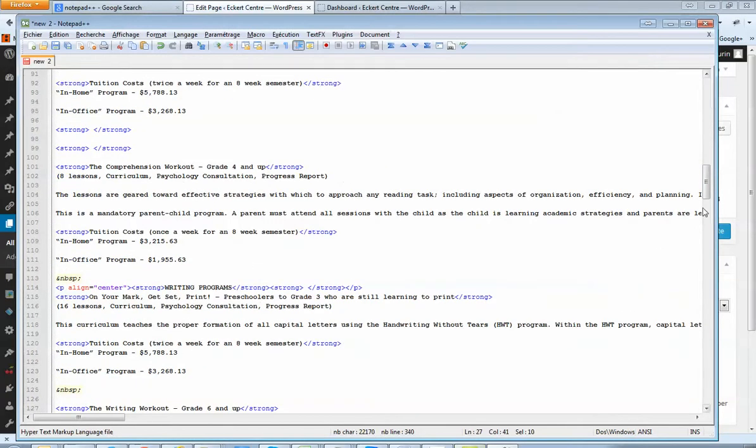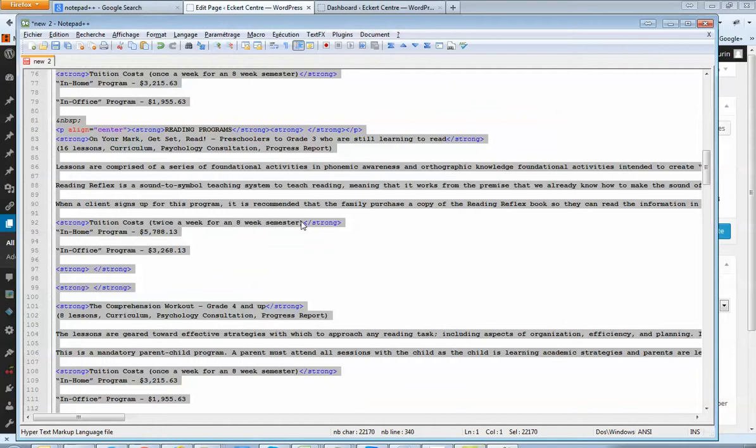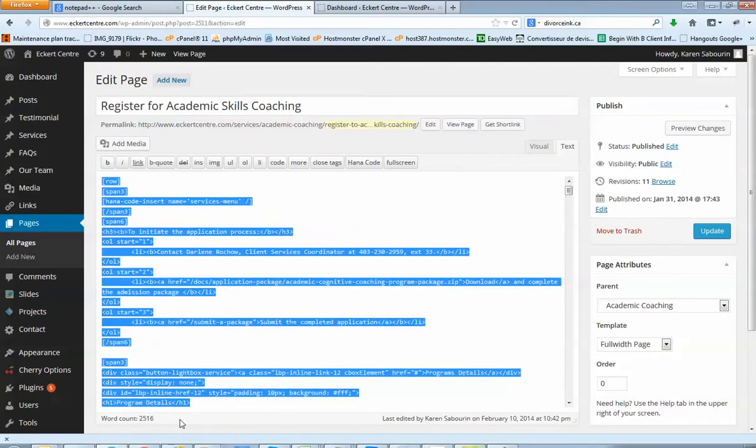And once you're done, you just control A again, Control C, you go there, control A, control V. So it's just gonna replace everything. After you save, you update, you check your page.